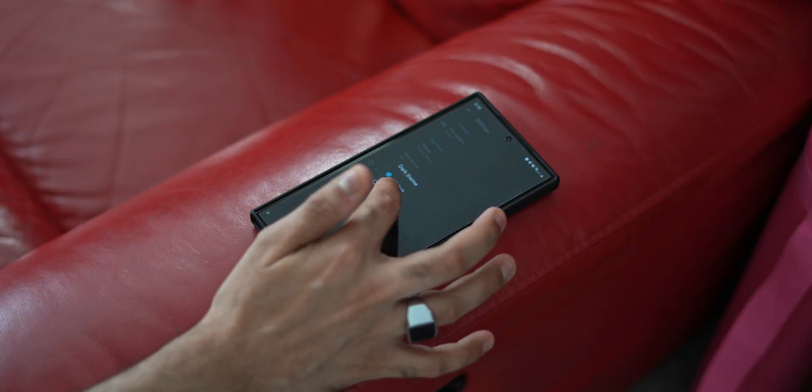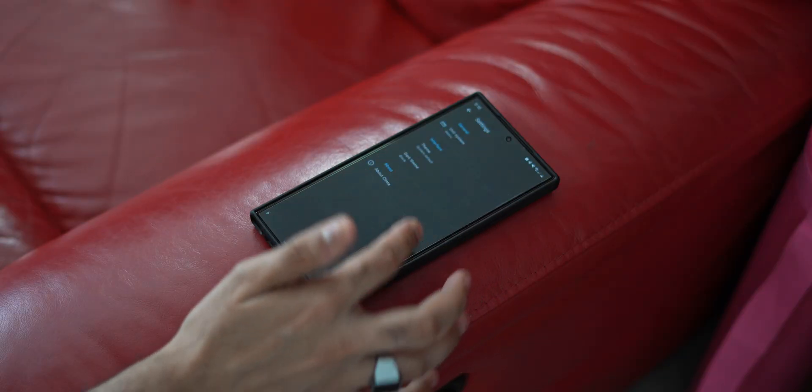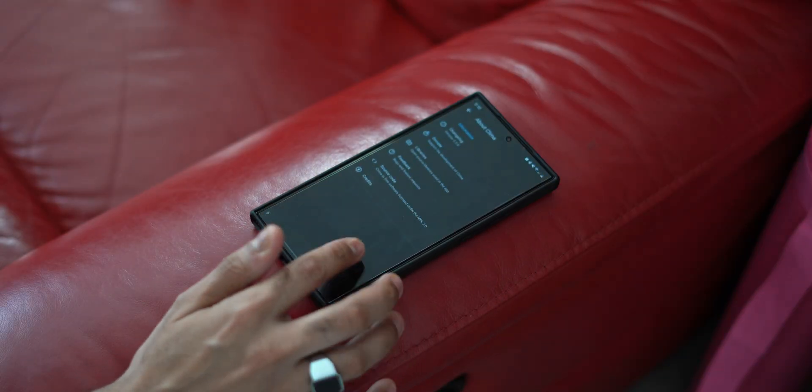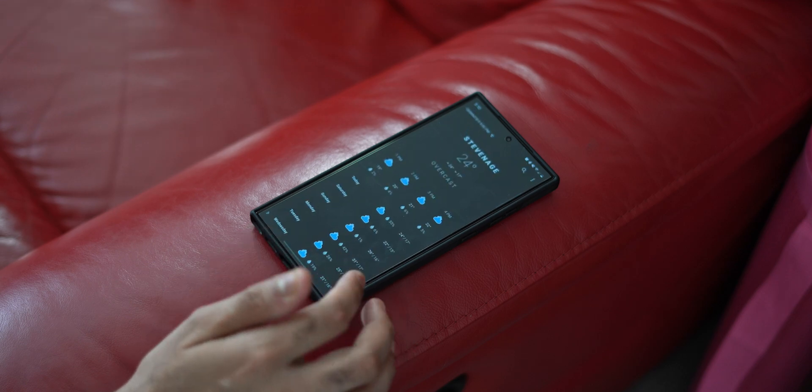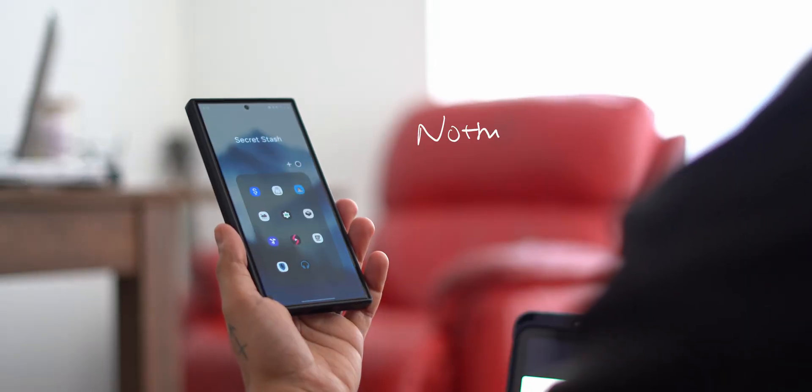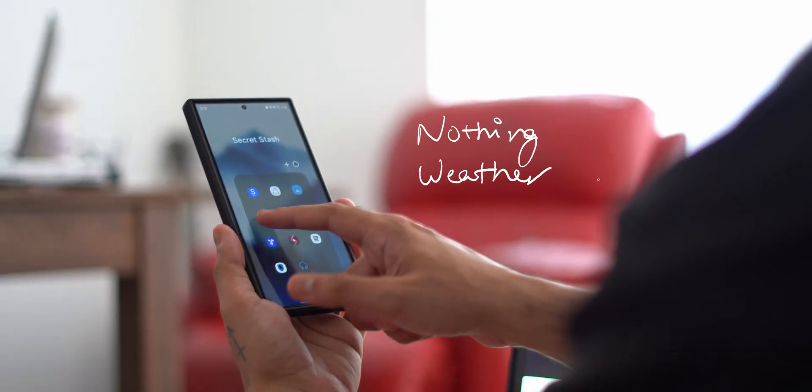However, if you're looking for more than just a clean and simple weather app and want something with a bit more personality, the Nothing weather app should do the trick.